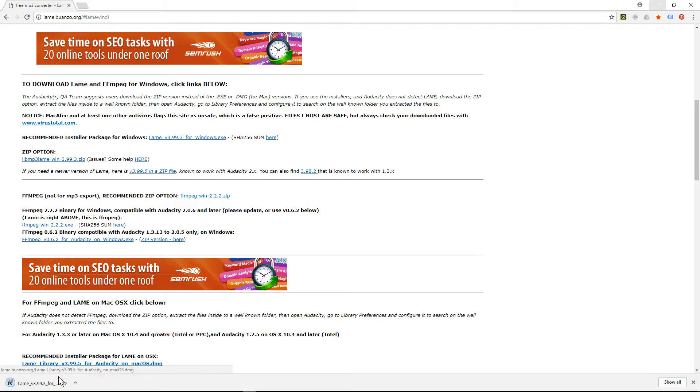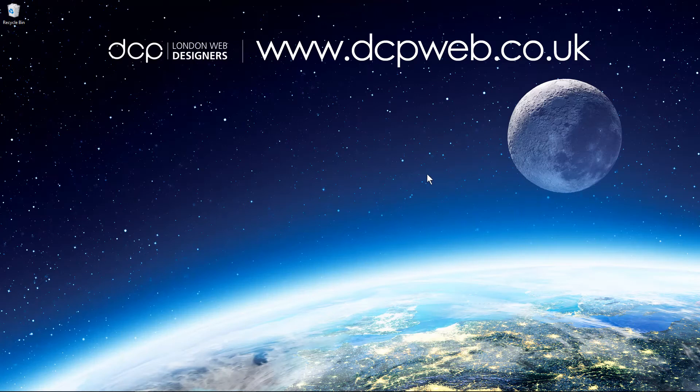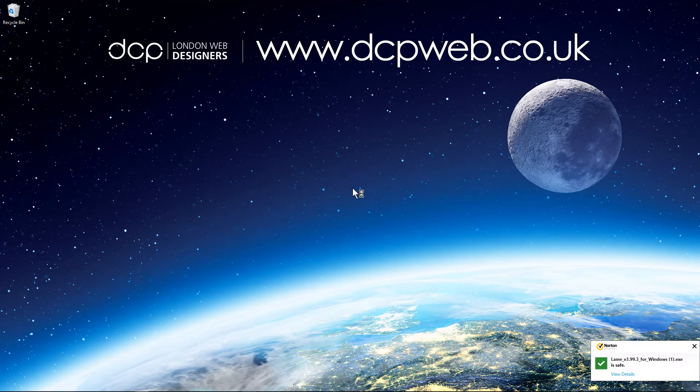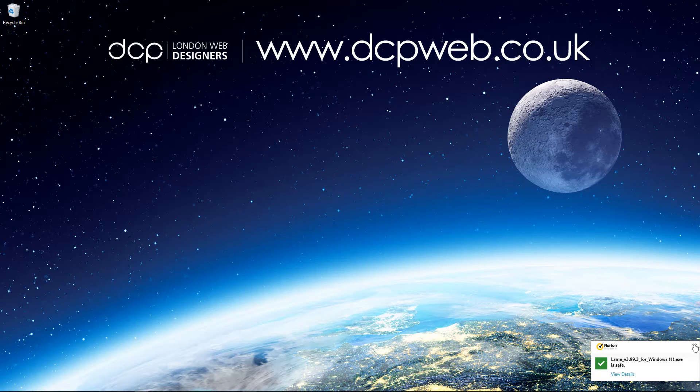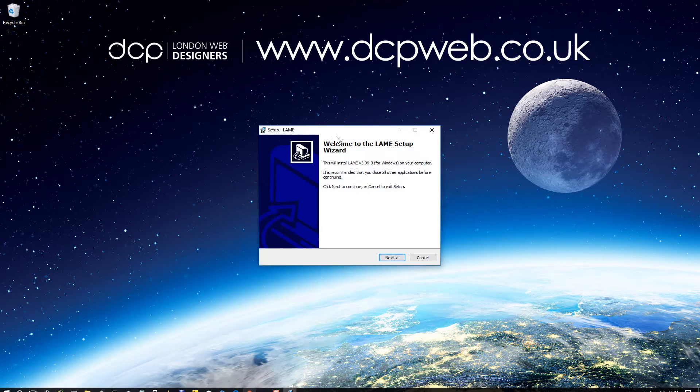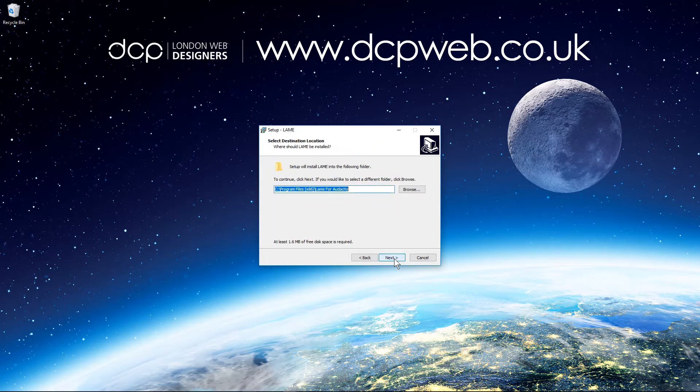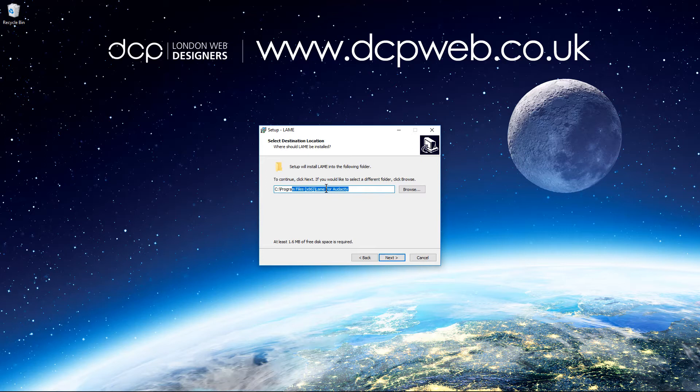It's going to download the encoder and we can click on that to launch it. Let's minimize this. It says it's safe, it's good to install, so we just follow the basic on-screen instructions to get the encoder installed. You can see it's going to install it into Audacity.